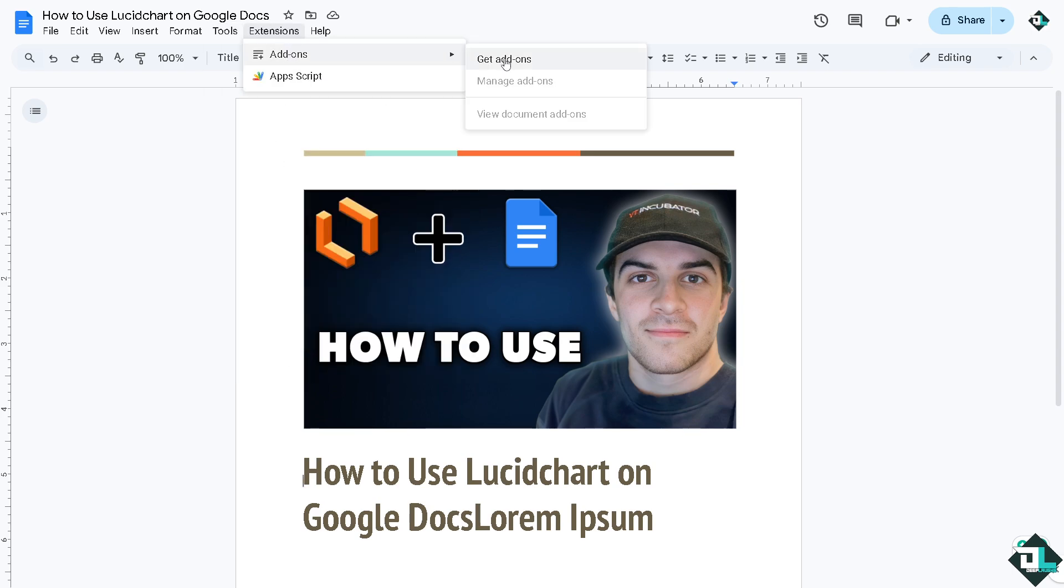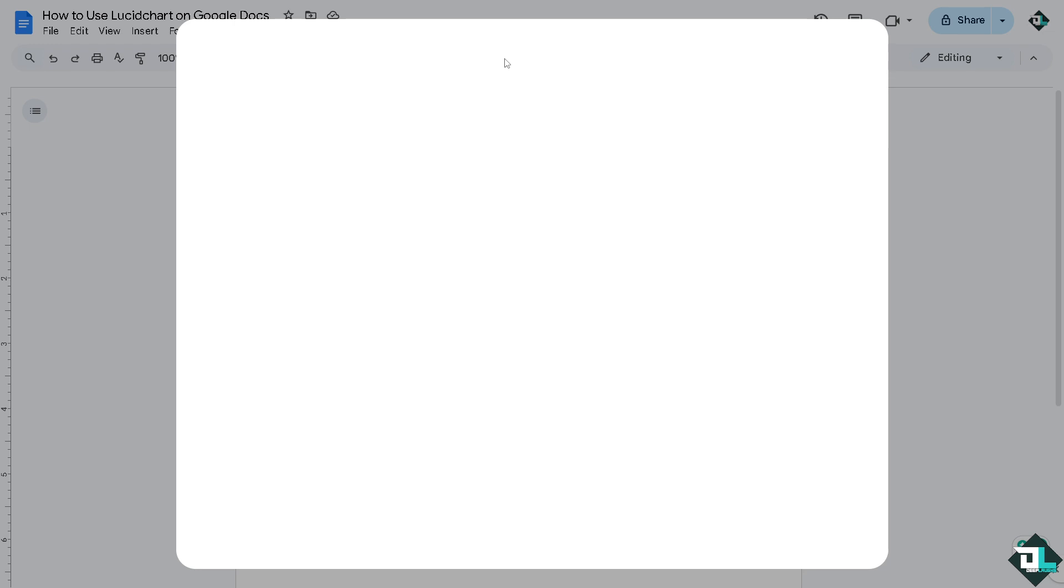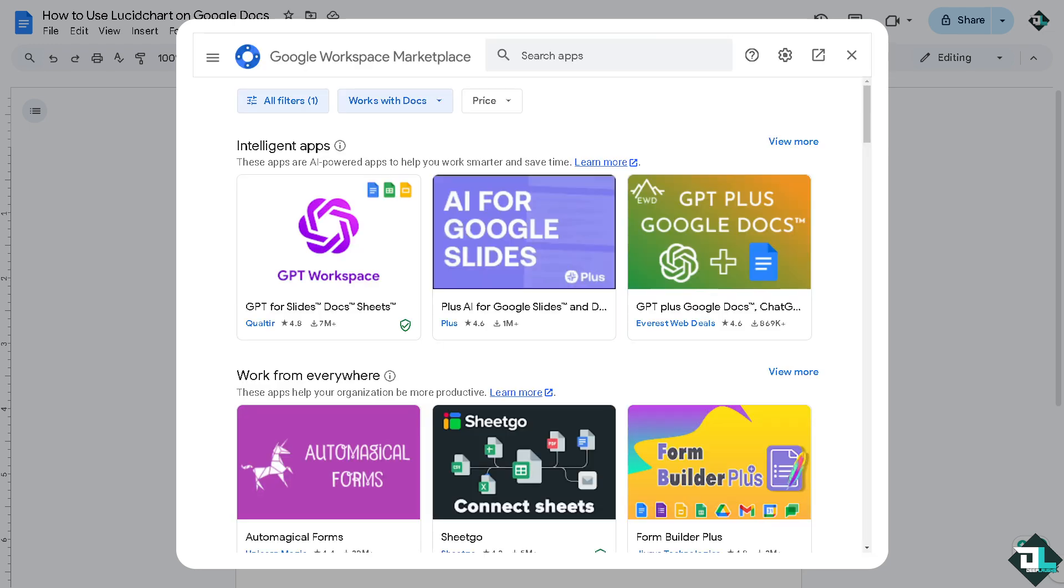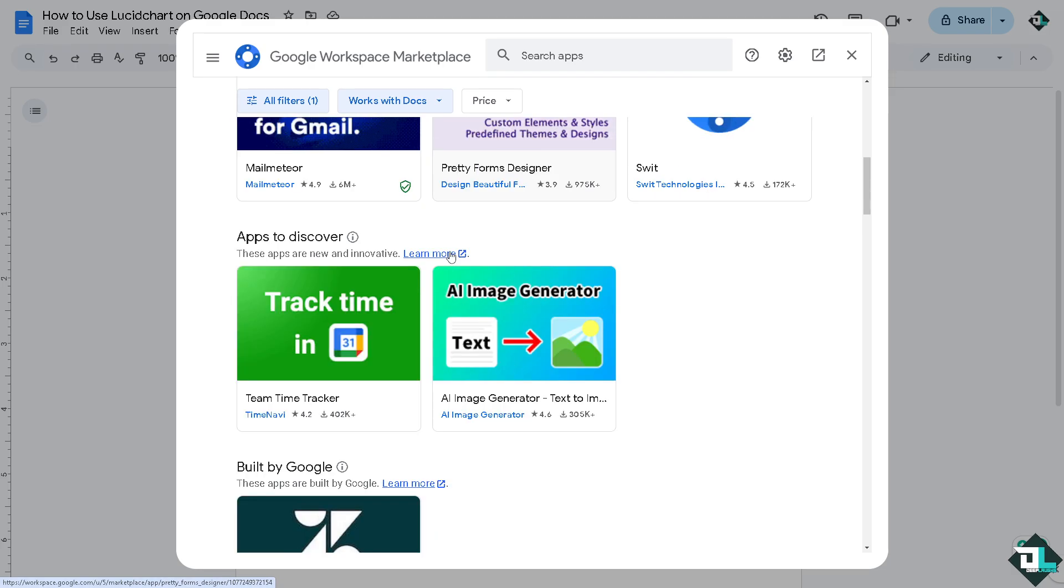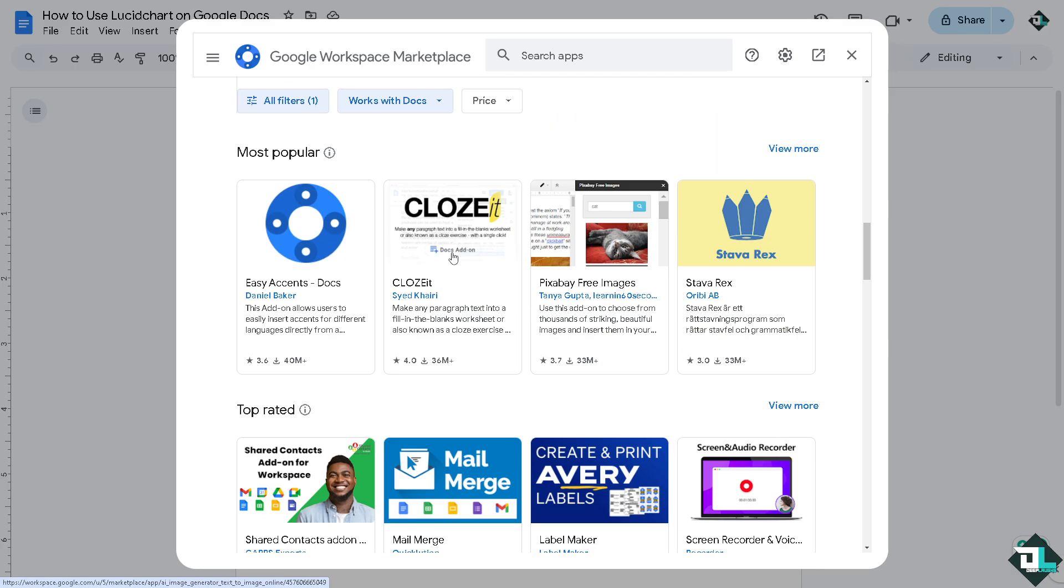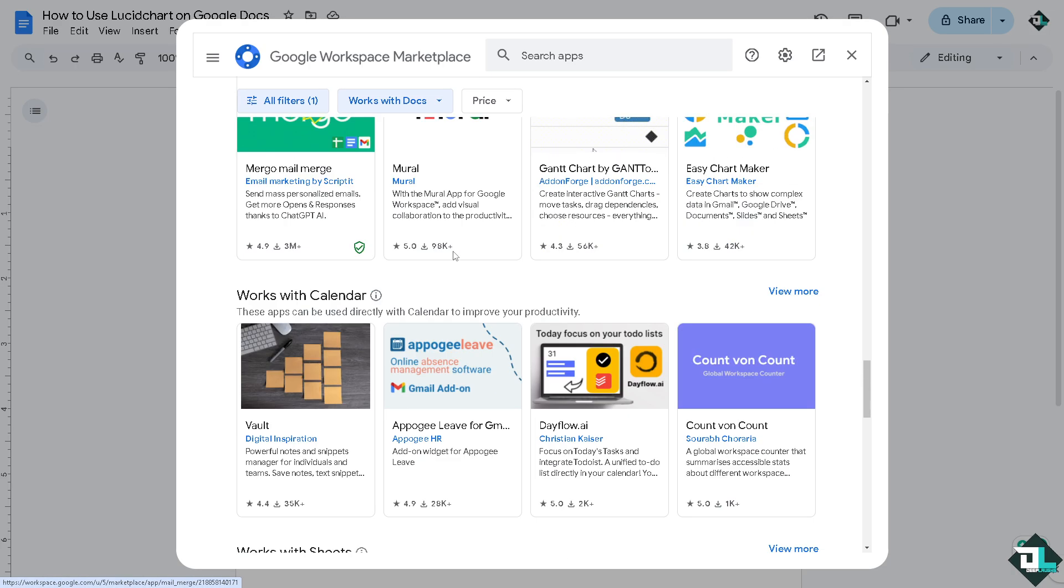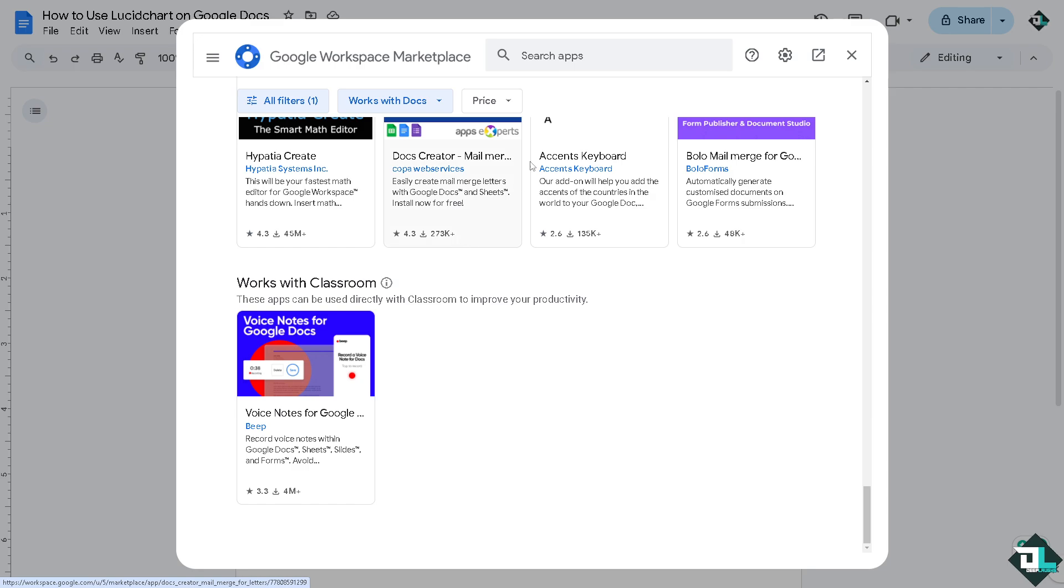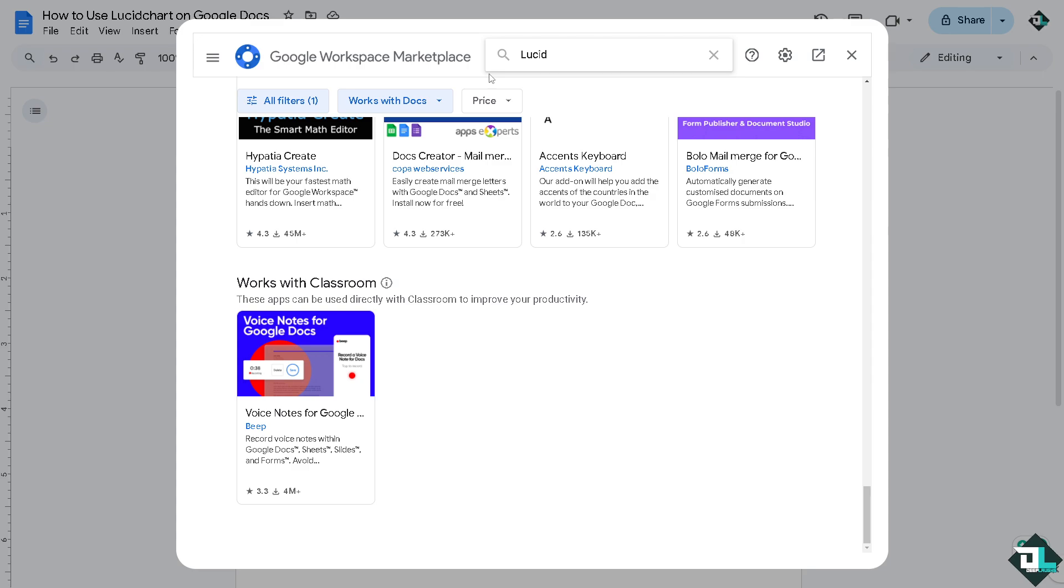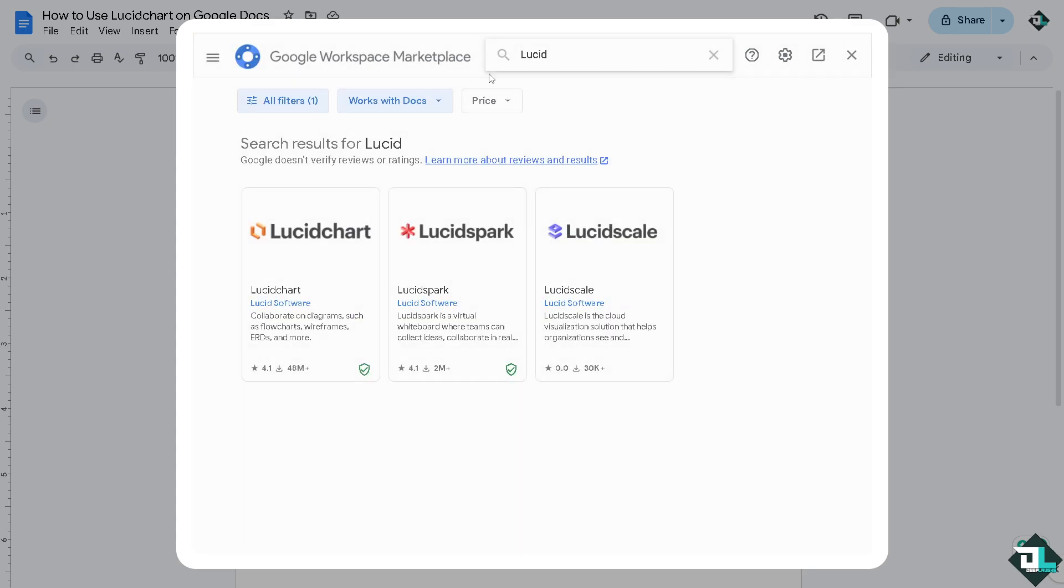Click the get add-ons and in the Google Workspace Marketplace we need to search for the Lucidchart diagrams. All right, so you might want to hover here. If you can't find it by default, you might want to click the search apps. Let's type in Lucidchart, press enter, and there you go.